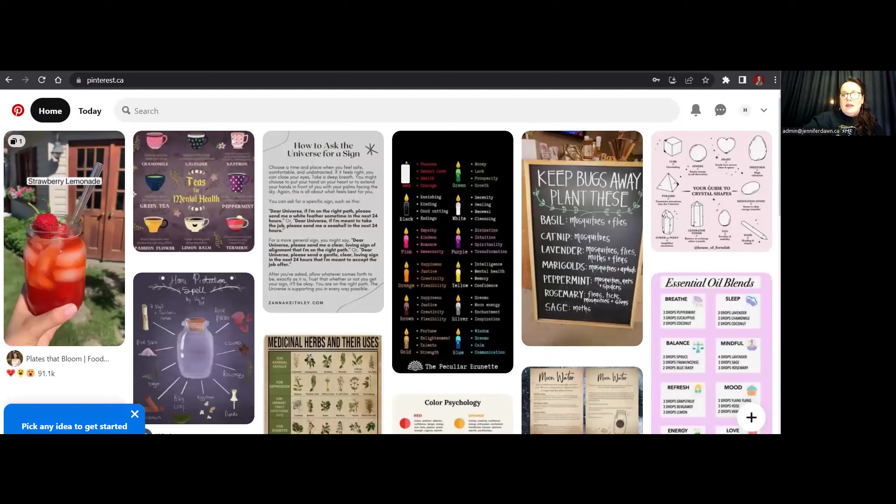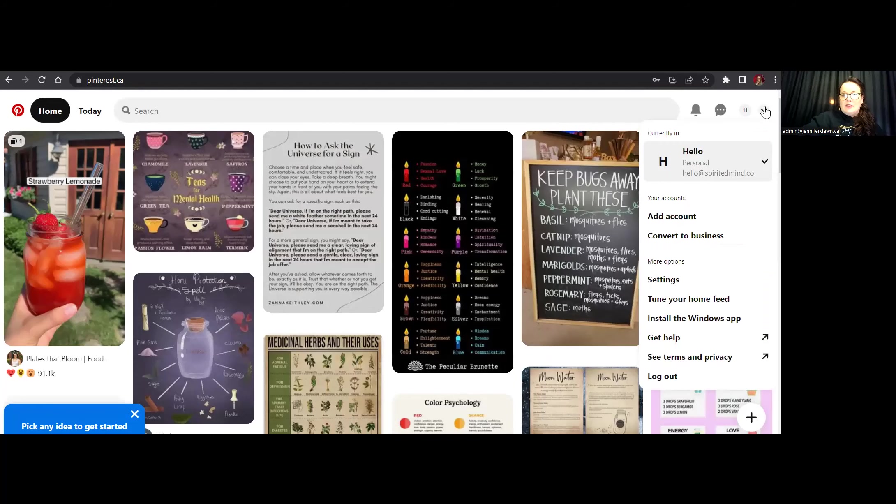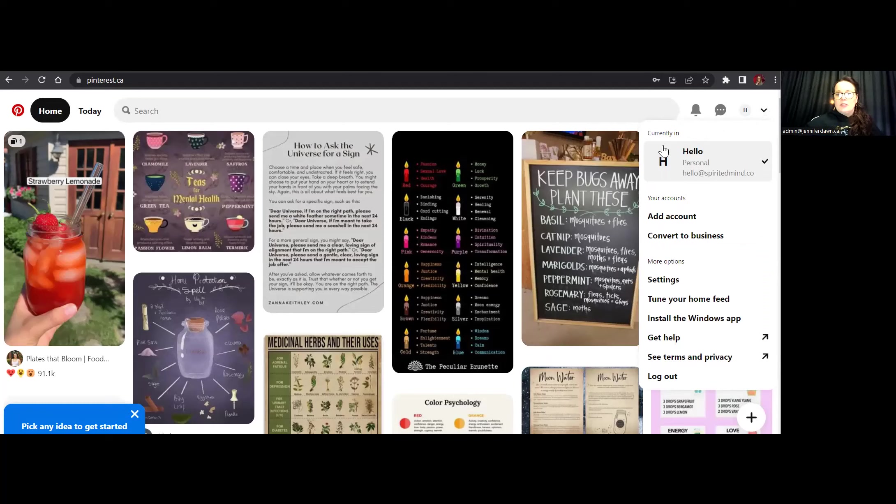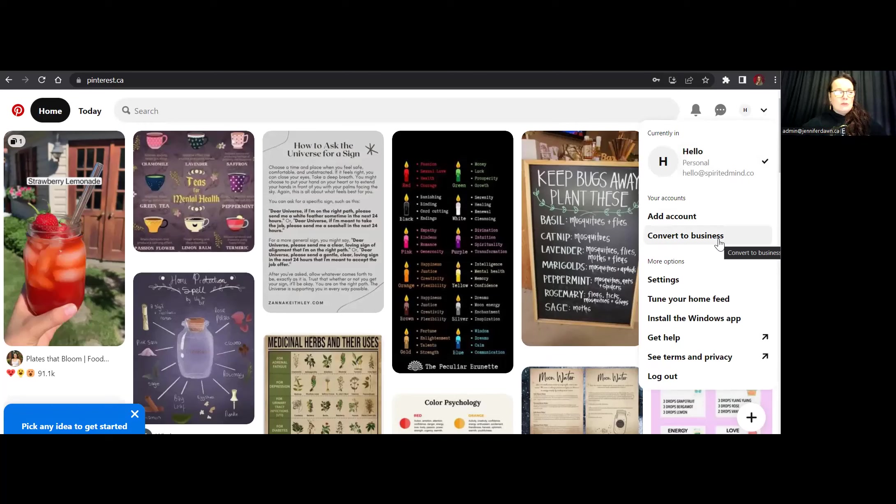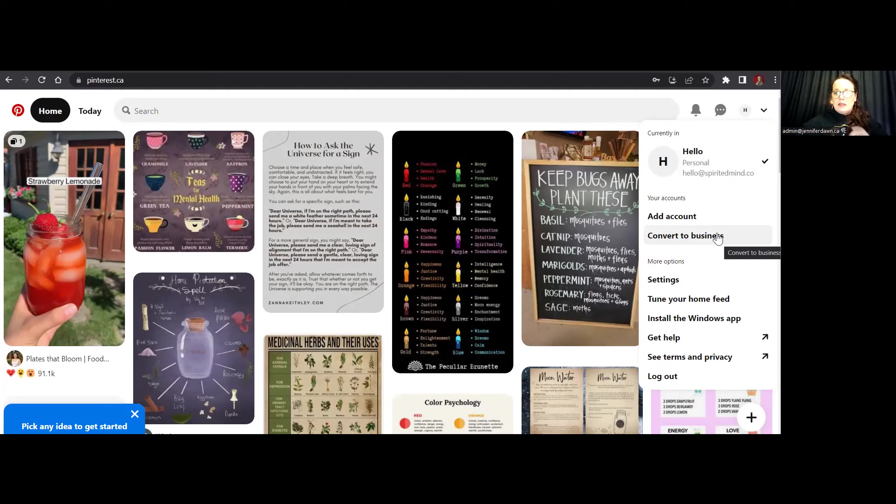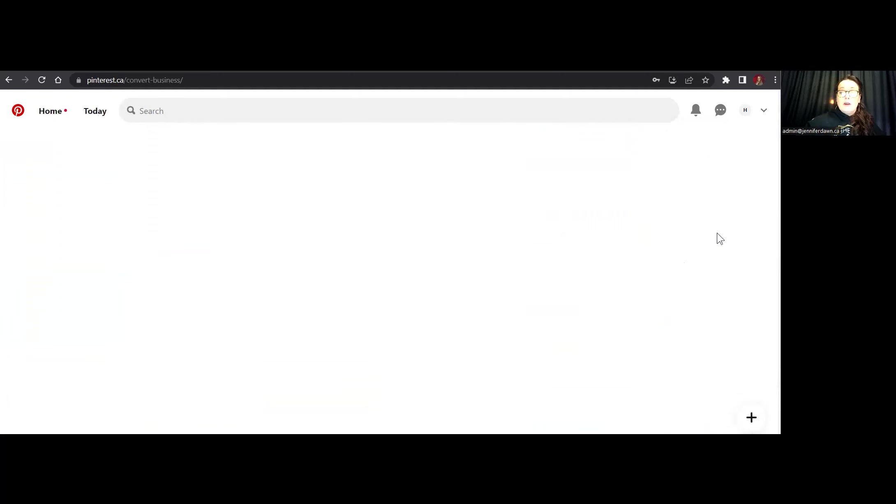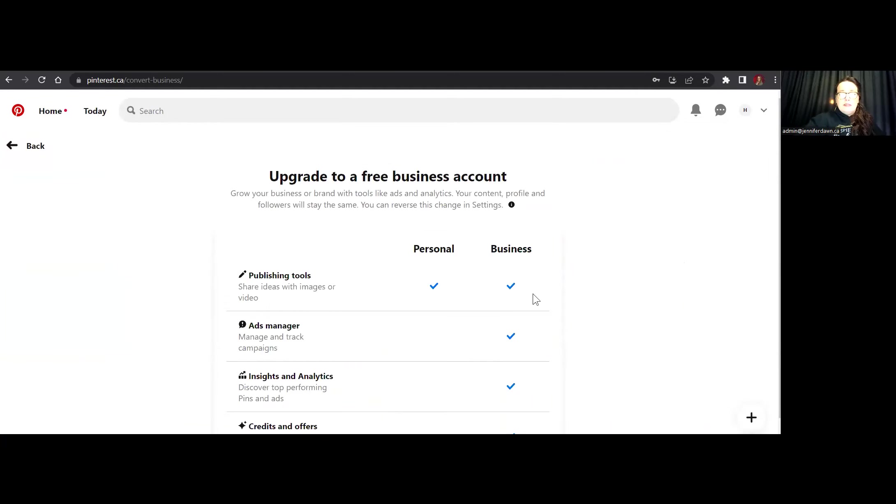Now, if you go back over to the right-hand side, that little carrot, you're going to see up at the top that you have the option to either add another account or convert to a business account. Now, if you already have an account set up, you should also be seeing the same thing here. Keep in mind that accounts differ across the globe. So if you're not seeing exactly what I have here, yours just might be a little bit different. So I'm going to go ahead and click on convert to business.